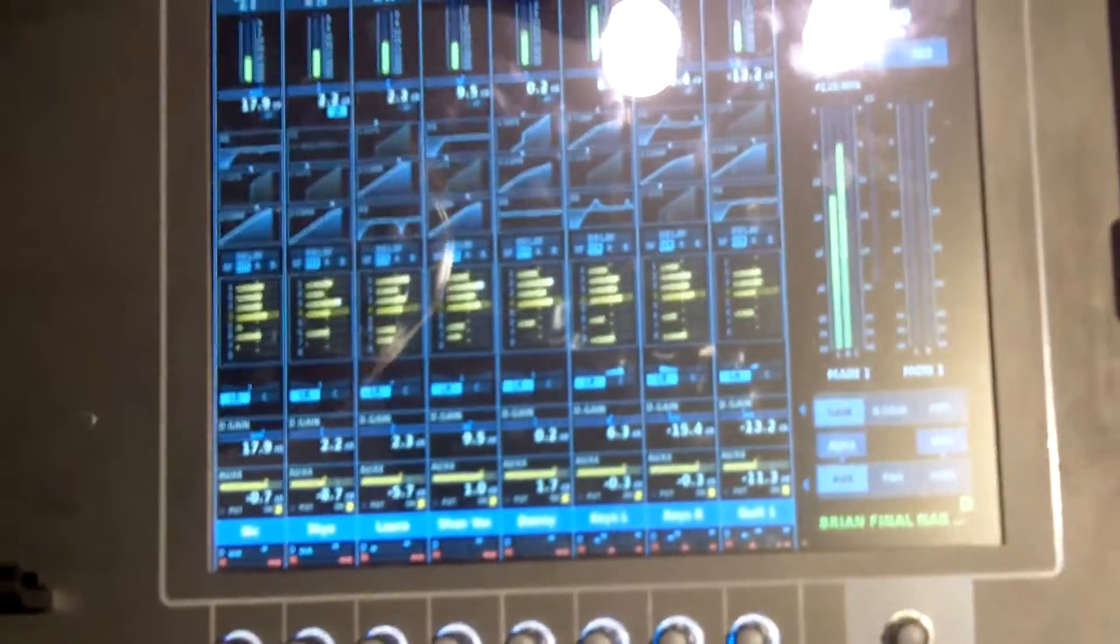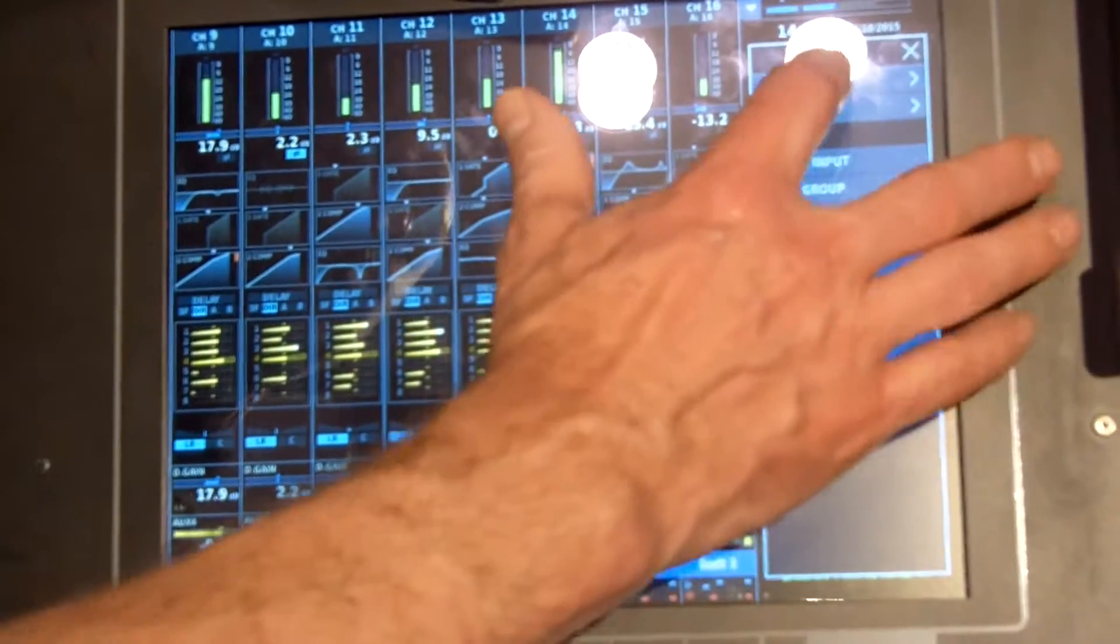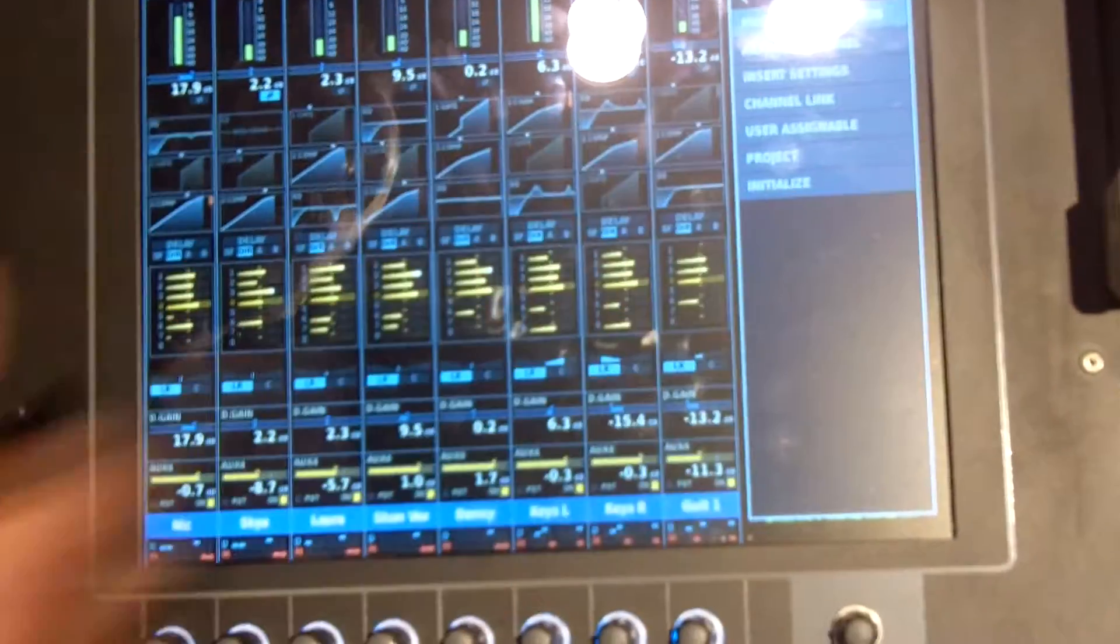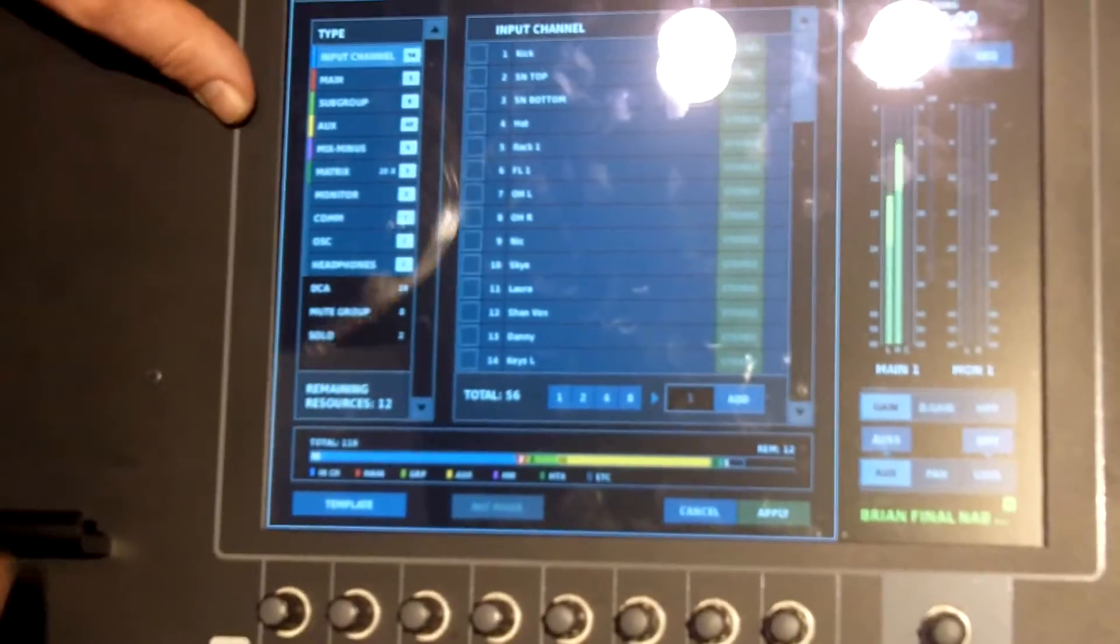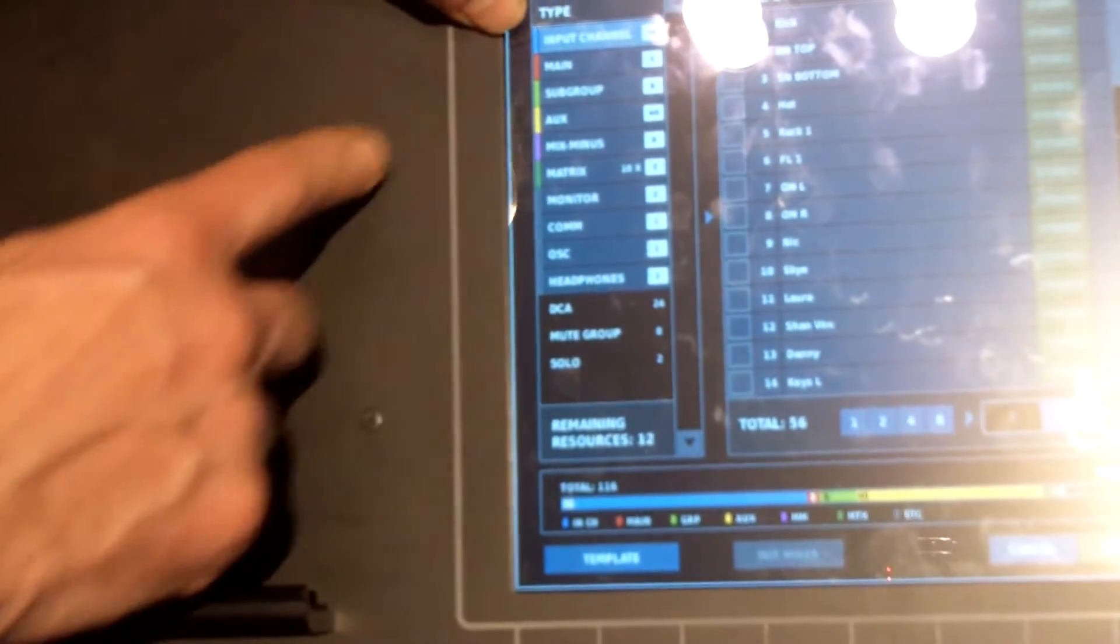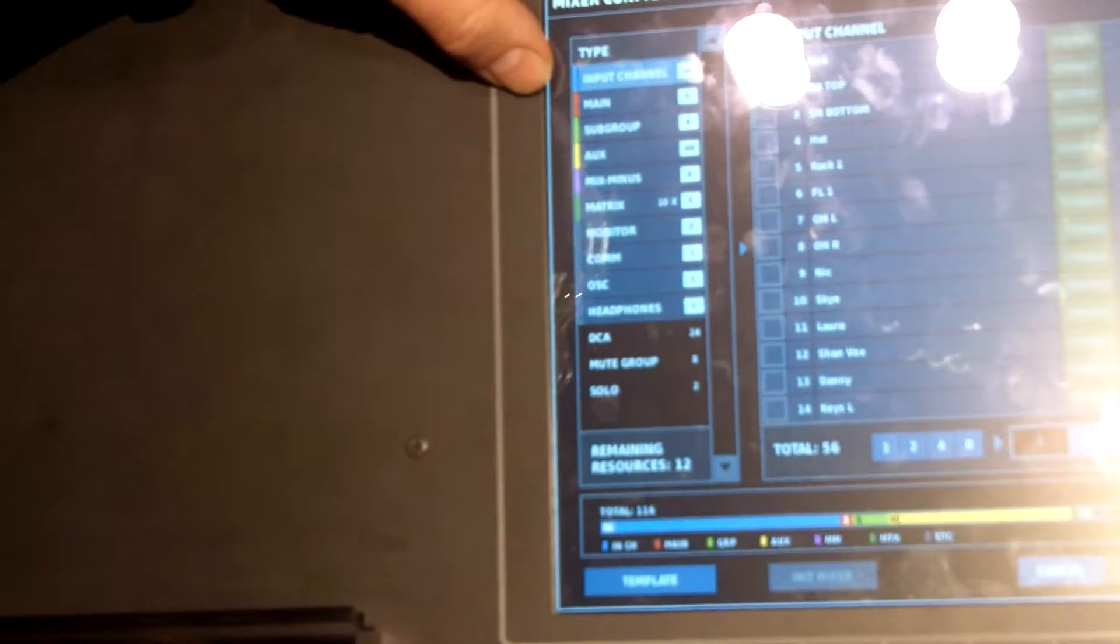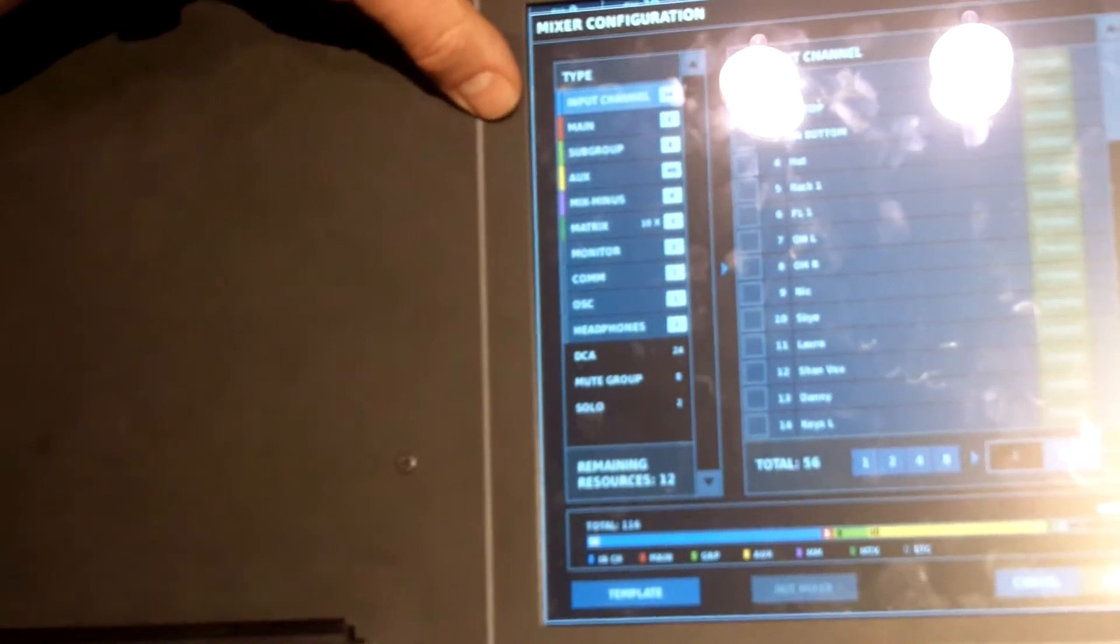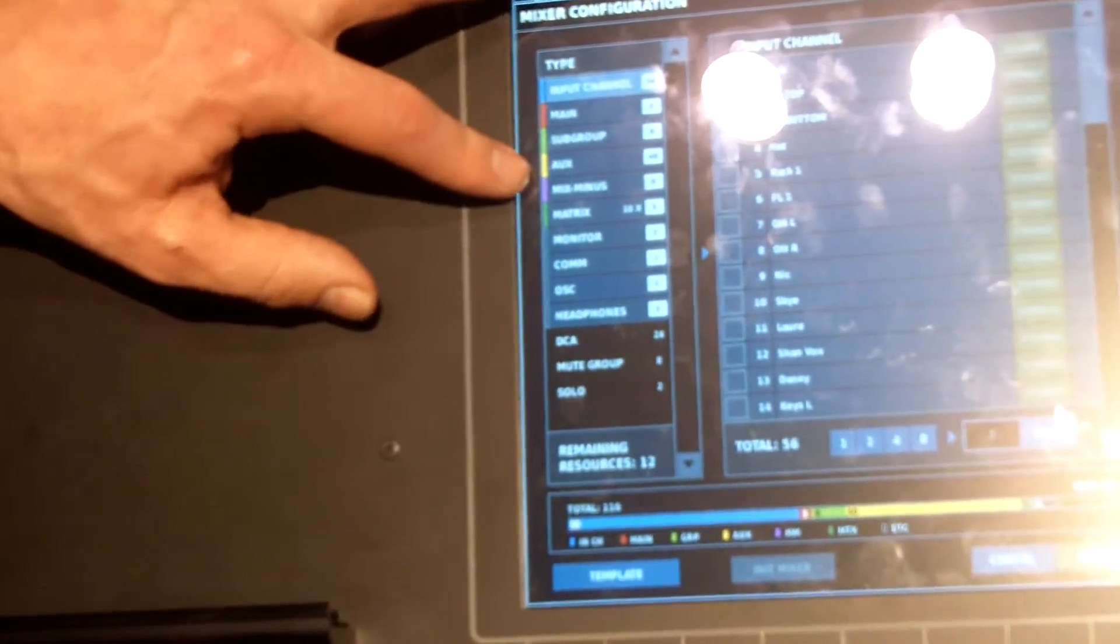It is 128 audio mixing channels. For example, I can go into my mixer configuration, into my menu, setup, mixer configuration. As you can see, I have 128 resources that I can assign. I can assign this as a front of house desk, maybe with mixing channels. If I want to make this a monitor desk, I can set up a bunch of auxes.